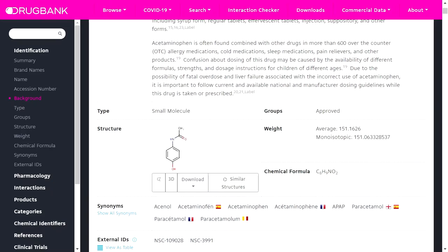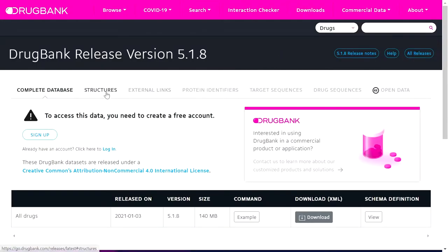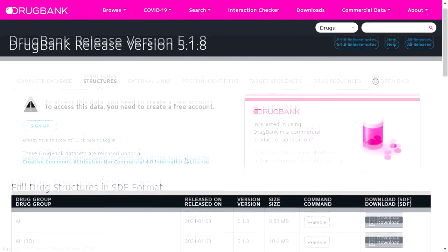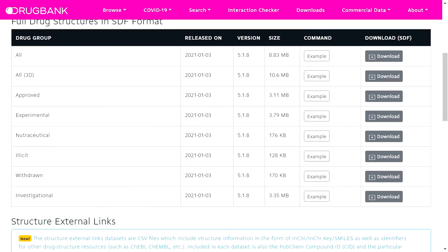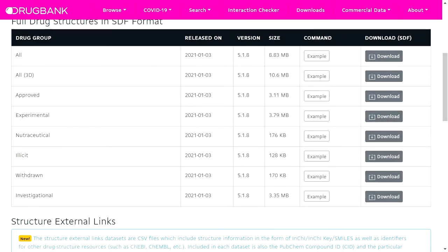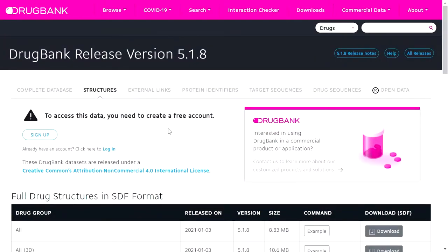If you want many structures or all the approved structures, go to downloads, go to structures, and you can download all the approved drugs in SDF format. If you want experimental structures, all experimental drugs, you can click on download. Or if you want withdrawn drugs, investigation drugs, or illicit drugs, you can download the respective files. Before downloading these files, you need to create a free account. After creating and logging in to the account, you can then download the structures.